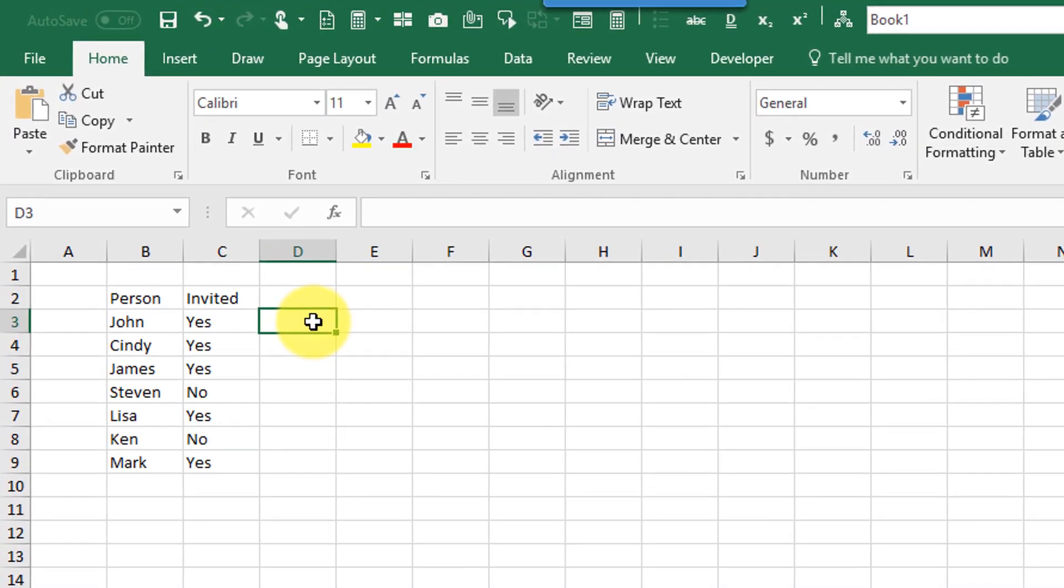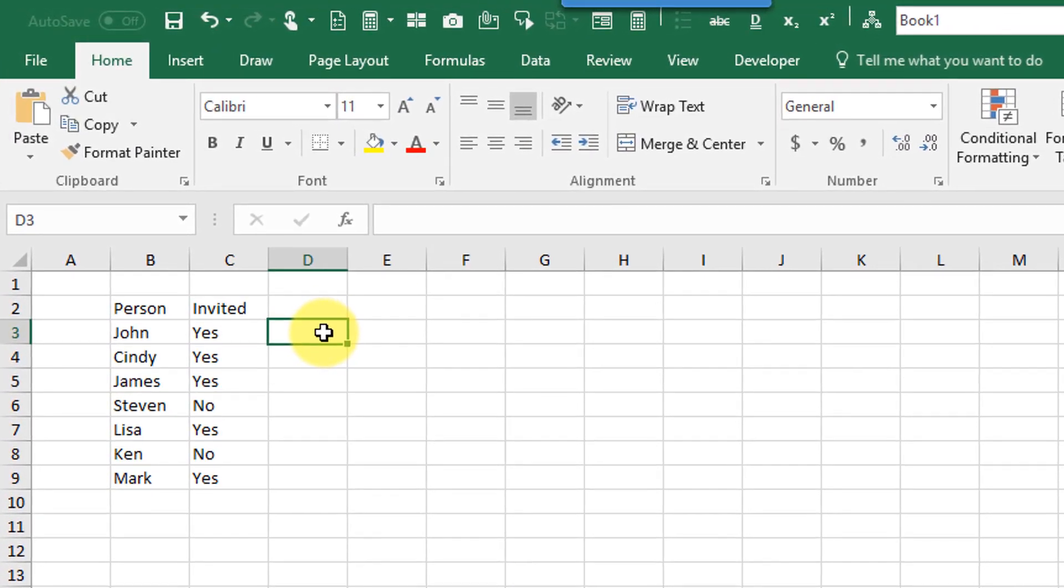Alright, in this video I'm going to show you how to concatenate a list of items in a range based on some given criteria.